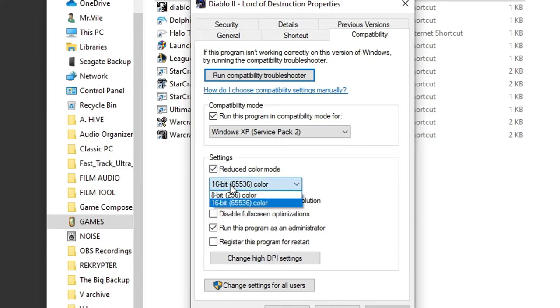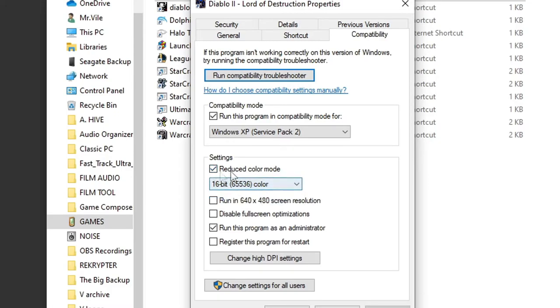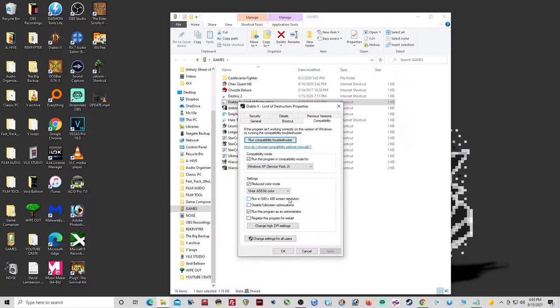I know it sounds kind of weird that you're selecting Reduce Color Mode, because you'd think it'd be reducing the graphics. But I found this all online to be the best settings, and after playing it, to me, they seem to work.